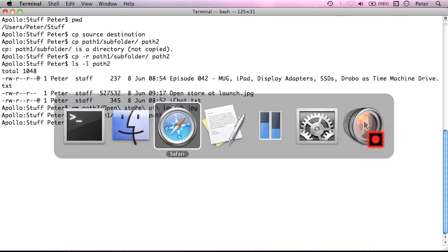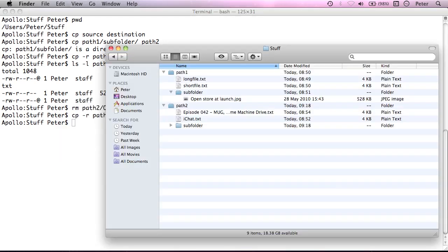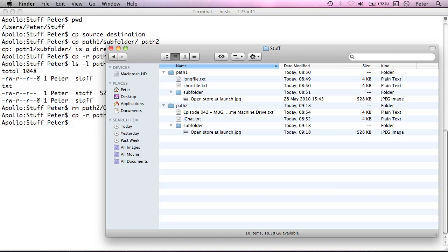If I take that off and copy path 1 subfolder to path 2 recursively, I'll go straight to the finder so I can see. What that's done now is instead of copying the contents of subfolder, it's actually copied the subfolder and then the contents as well. That's originally what I wanted to do.